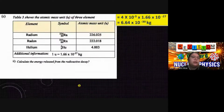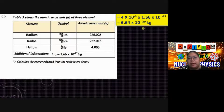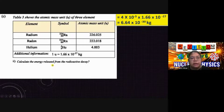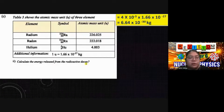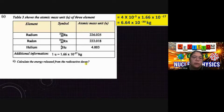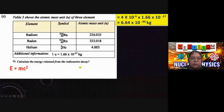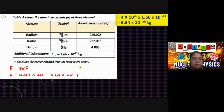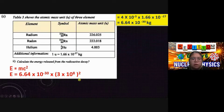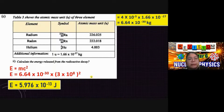Now calculate the energy released from the radioactive decay. Using the mass defect of 6.64 × 10⁻³⁰ kg, apply the formula E = mc². Remember to square the speed of light — many students miss this. Substitute the values into the calculator and you get the answer in joules. This is the nuclear energy released.